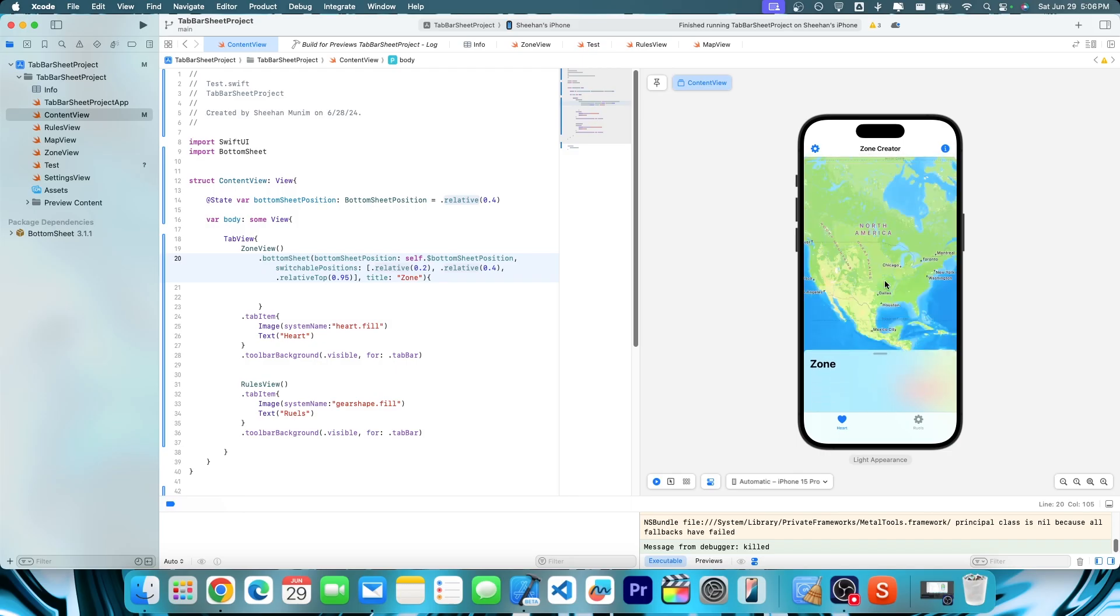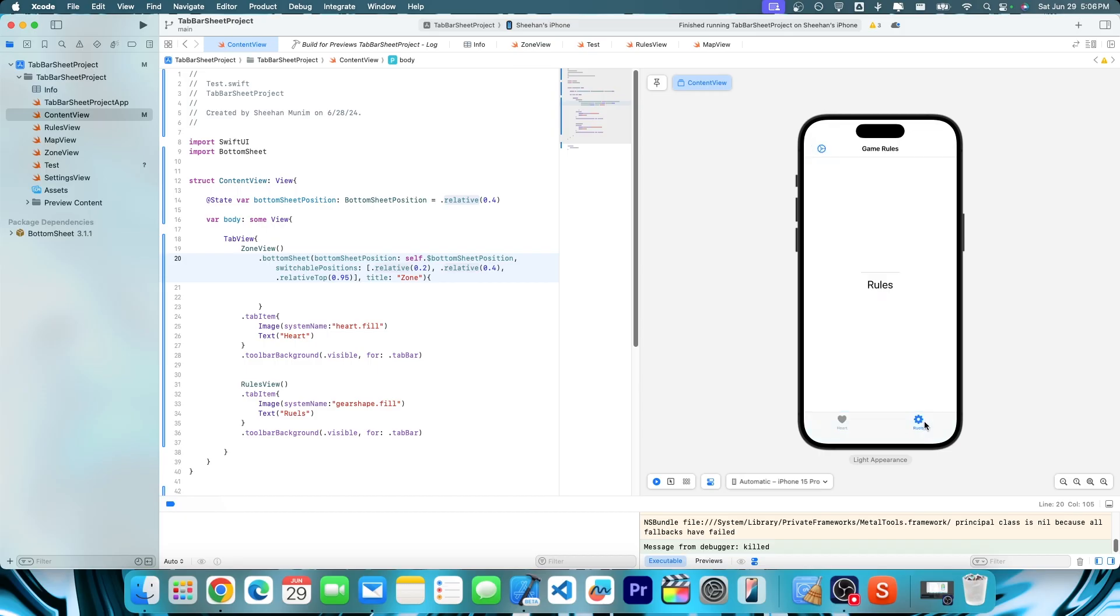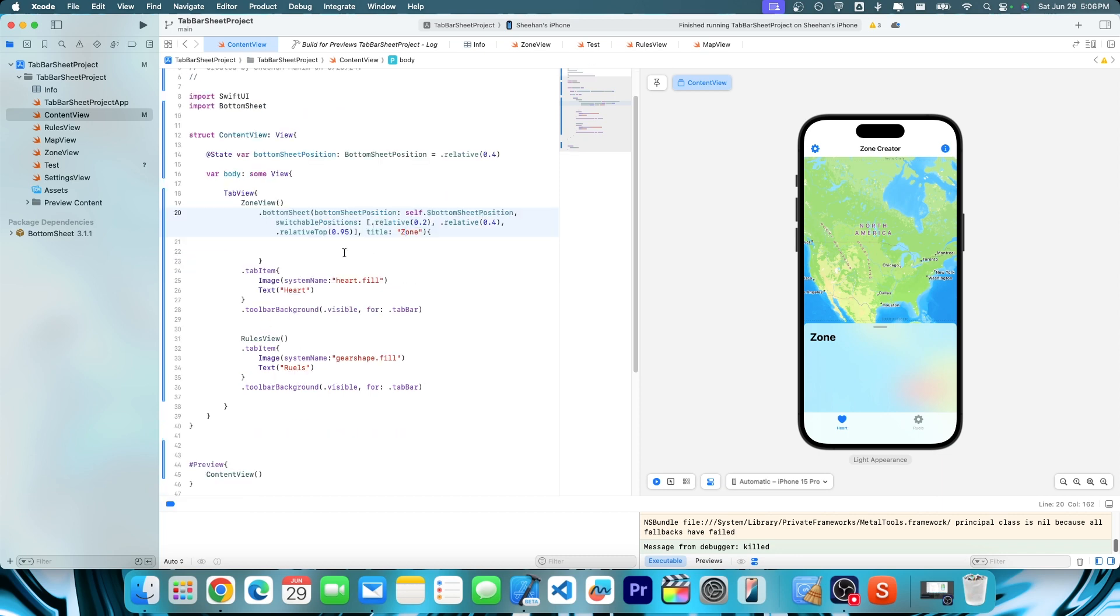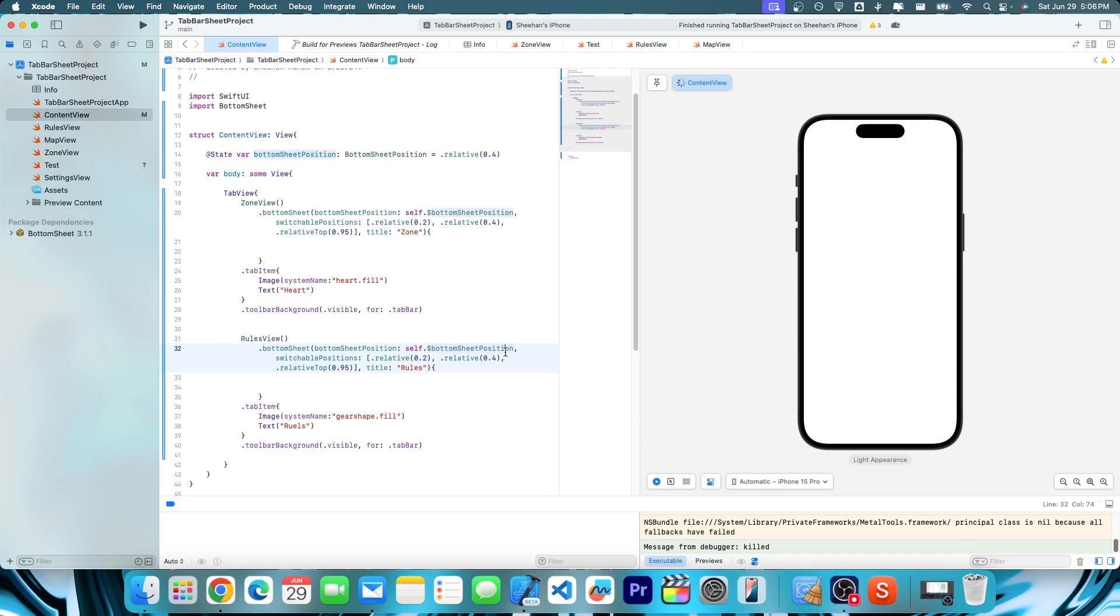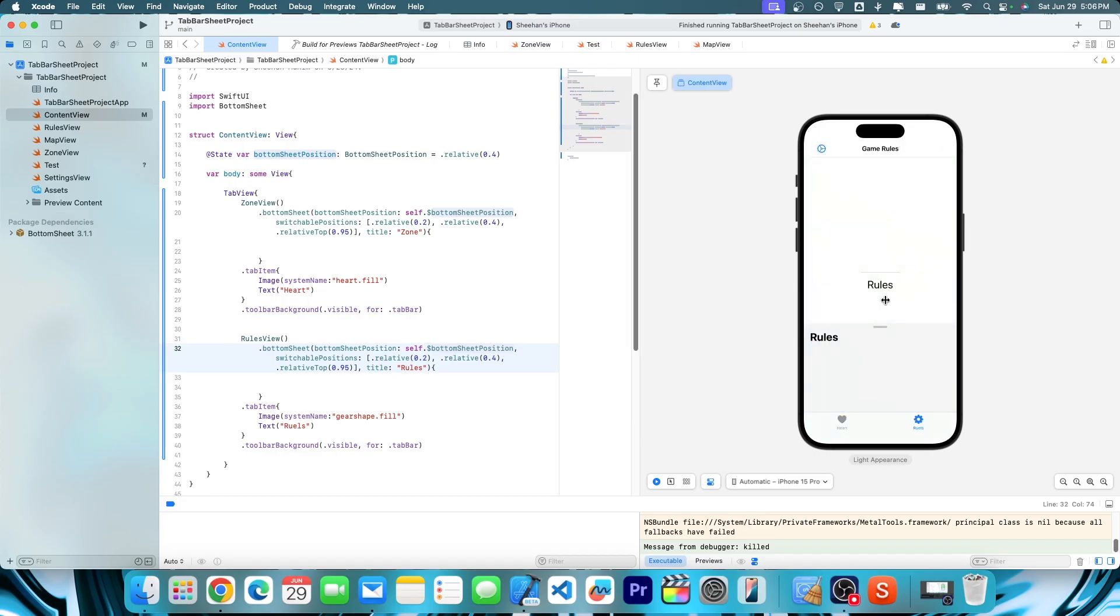But now let's also make it so if we click on our rules view, we also have a bottom sheet too. So for simplicity sake, let's just copy this and just paste this down here. We'll just call this rules just so we can see that we clicked on a different thing. Now, if you click on here, you're going to see nice. It works as expected.